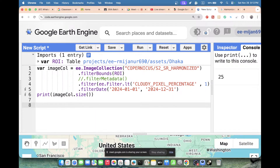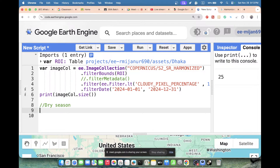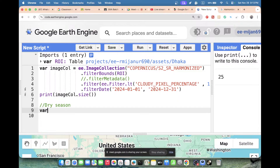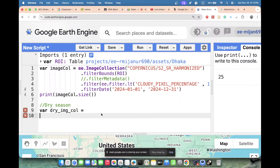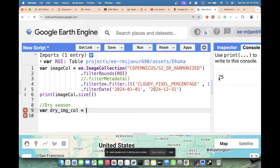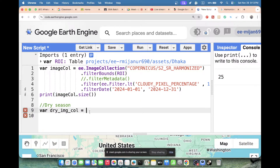Now I want to filter these images by season — dry season and wet season. First, for the dry season, I take a variable and put the variable name 'dryImageCollection'. I want to filter from the 25 images stored in this variable. I copy that variable and paste it here. Now we need to use a function called the dateRange function. If you check the function — we also use another function called ee.Filter.calendarRange.